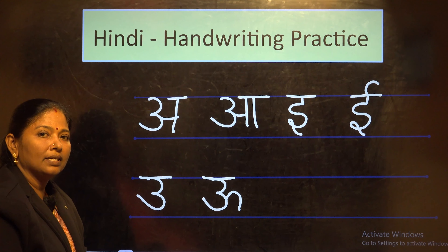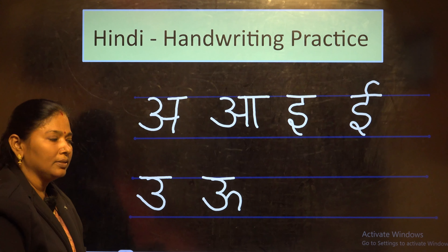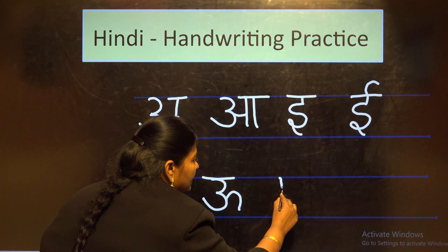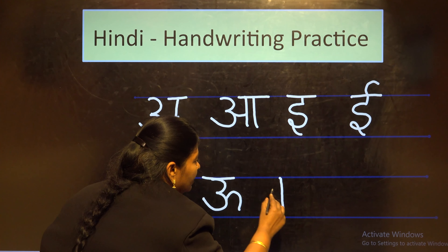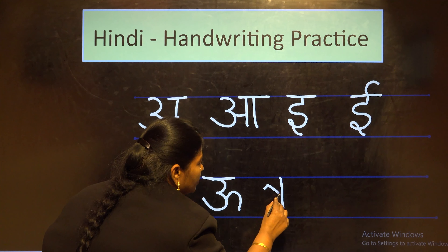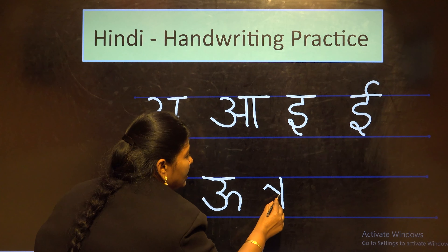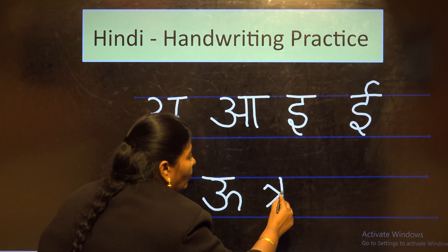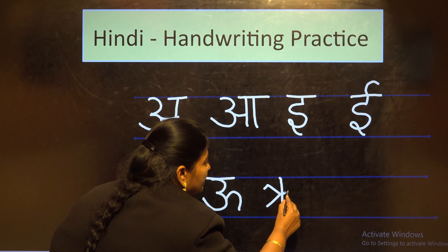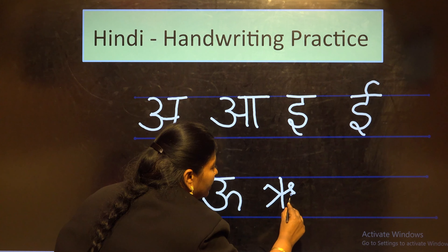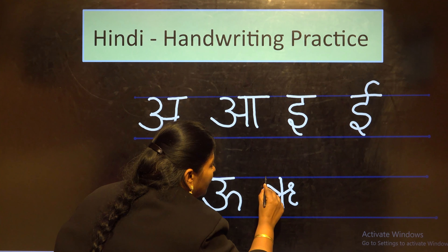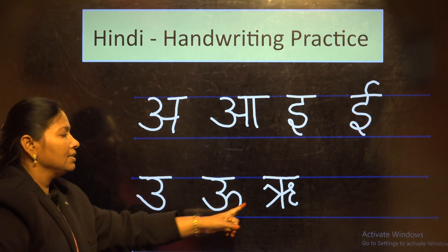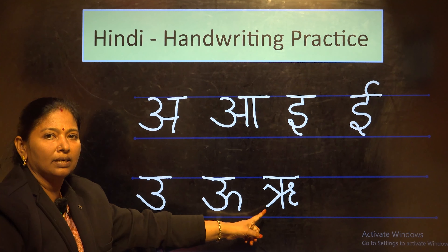The next letter is Ru. For that, begin with a small standing line, one slanting line on the top, one slanting line at the bottom, and one curve at the side. Complete with a small sleeping line. This is letter Ru.